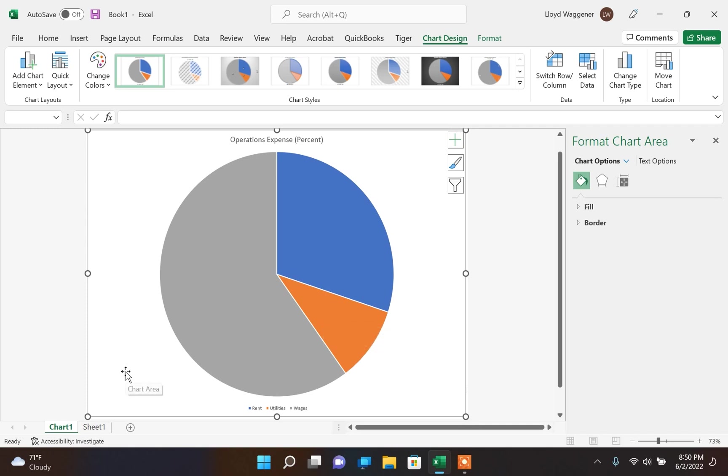Now the new sheet was created containing the pie chart. You can switch between worksheets by using the tabs at the bottom of the screen. Sheet 1 is the original worksheet. Chart 1 is the new worksheet containing the pie chart.